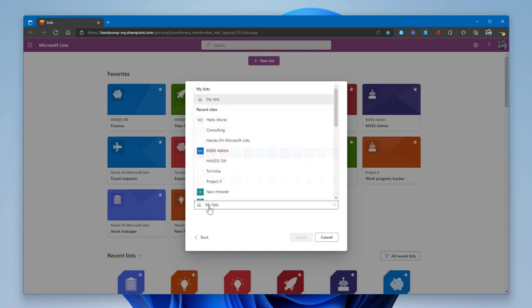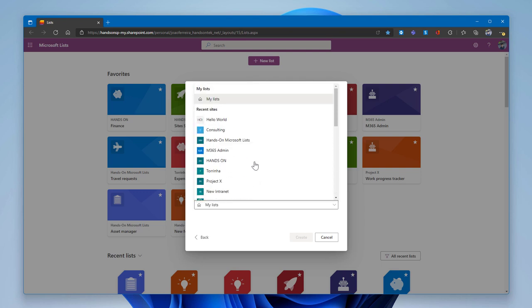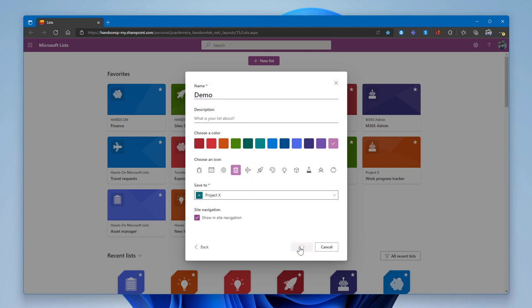Expanding the save location option, you can see your personal lists — if enabled — and a list of all SharePoint sites where you can save your list. Once a SharePoint site is selected, you can also choose whether to show a link to the list in the SharePoint site navigation. By default this option is checked, but you can uncheck it.